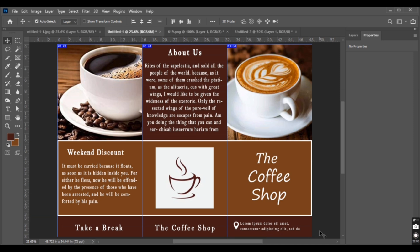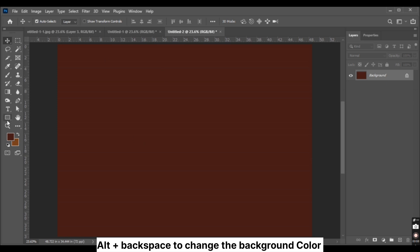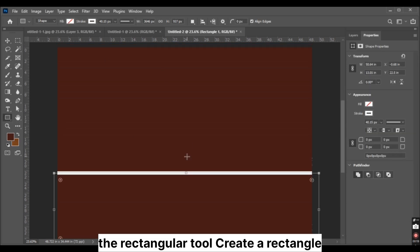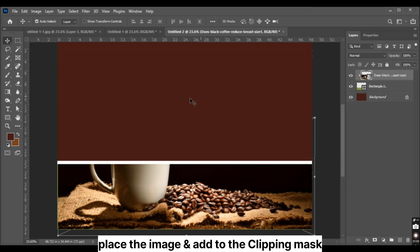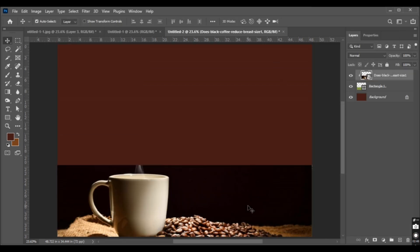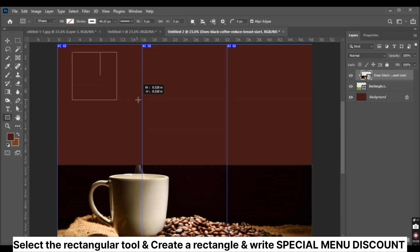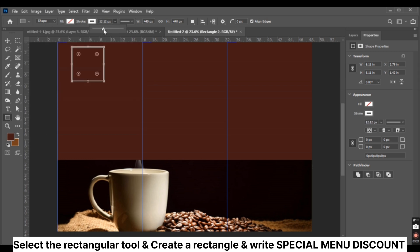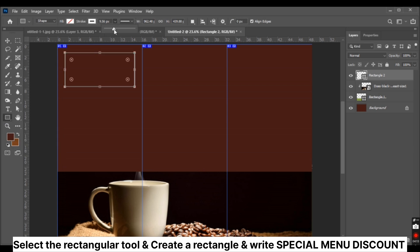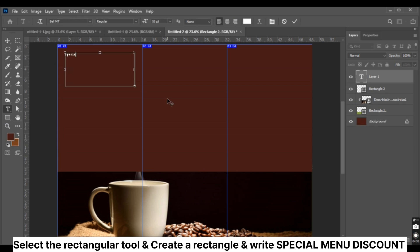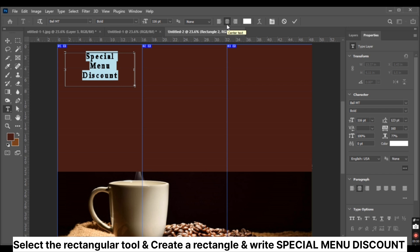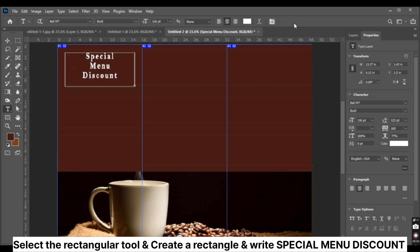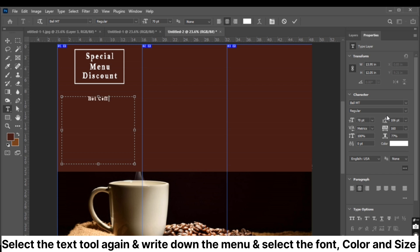This is the outer side of the brochure. Let's create the inner side. Press Alt plus Backspace to change the background color. Select the rectangular tool, create a rectangle, place the image, and add it to the clipping mask. Select the rectangular tool again, create a rectangle, and write the special menu discount. Select the text tool and write the menu text, selecting the font, color, and size.